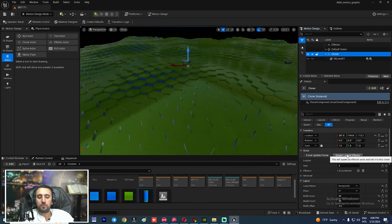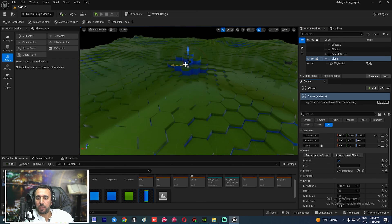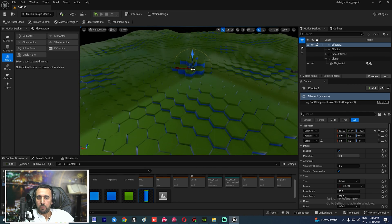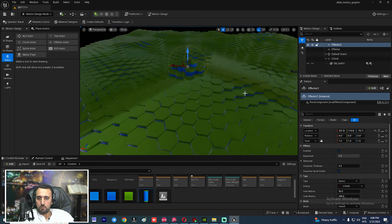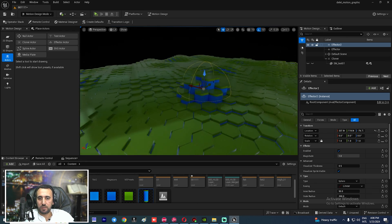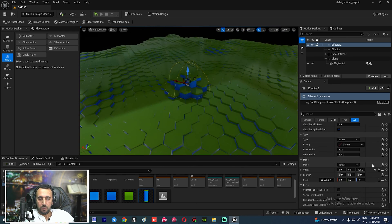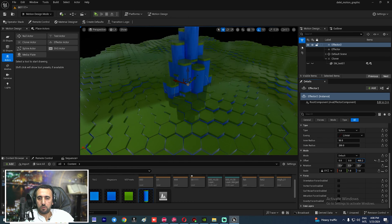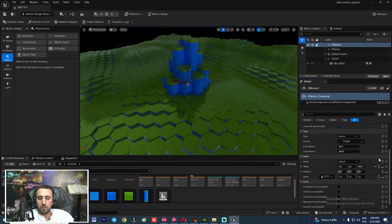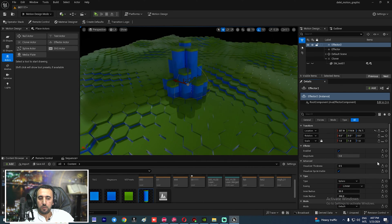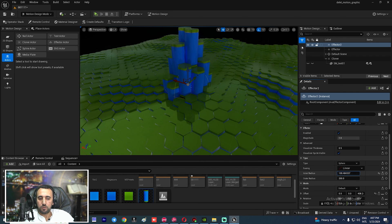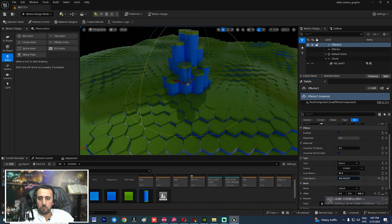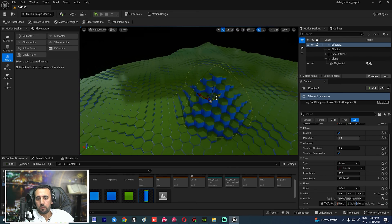Now go to the Cloner again and insert a second Spawn Linked Effector. This is Effector number two. Set the offset value to be larger than the first one, and make the radius a bit larger.